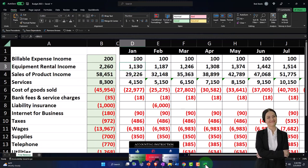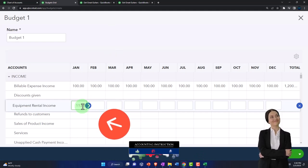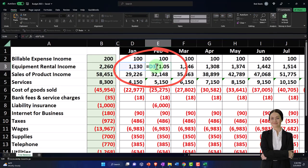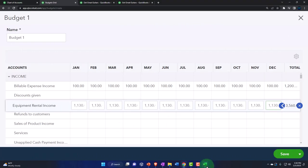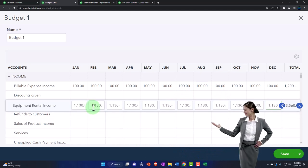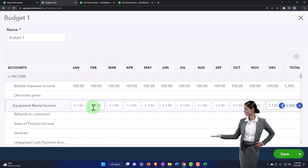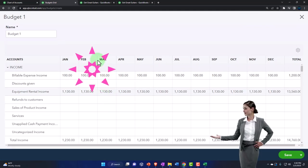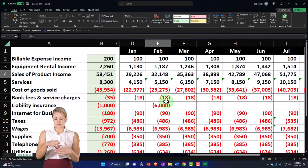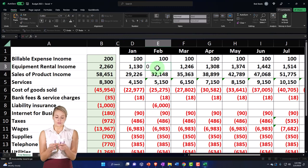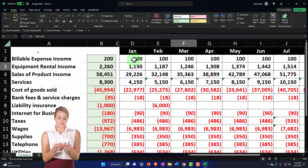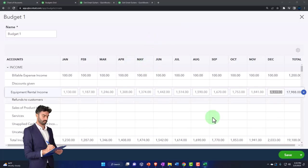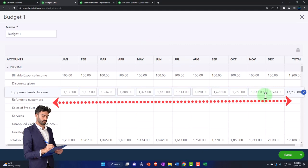Next is equipment rental — 1,130. I'll copy it across. This one increases by 5% each month. Note that the desktop version has a way to increase by a percent, but the online version doesn't, which is kind of annoying, so I have to enter it line by line. I'll make the view a little smaller. I'll data input it line by line for February, March, and so on according to our budget. At the end I should have all months filled in — I'll give you the recap from January through December.